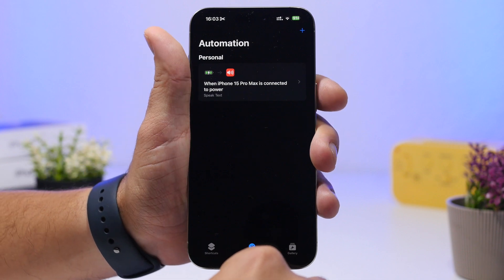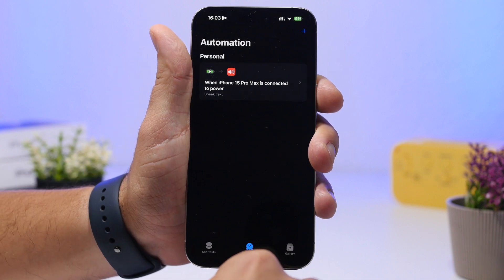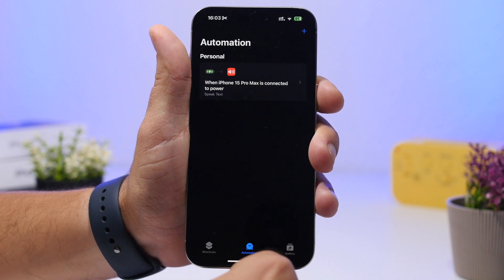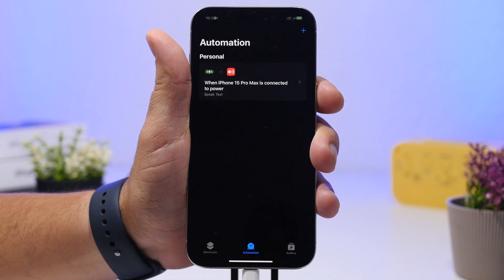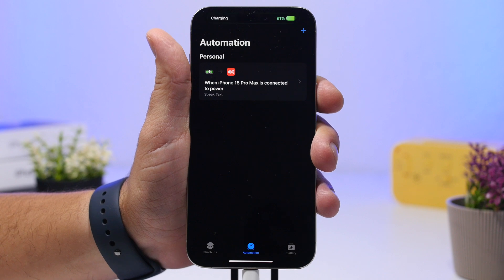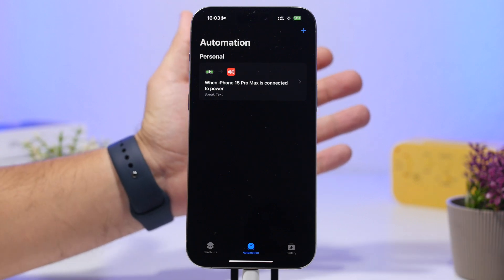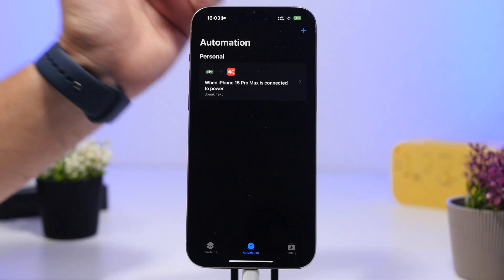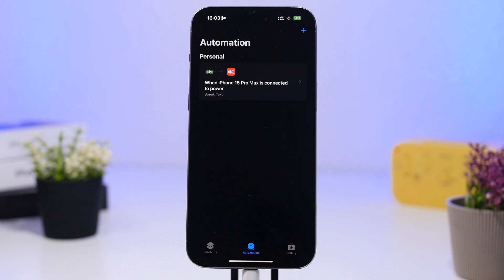Once you have done that, you can simply add any text you want. Here we've added 'charging', then tap the Done button. Now anytime you plug in your device to charge, Siri will say 'charging'. That's very simple.